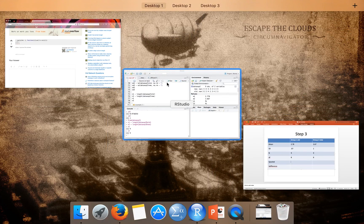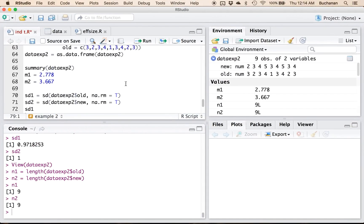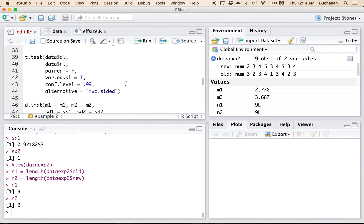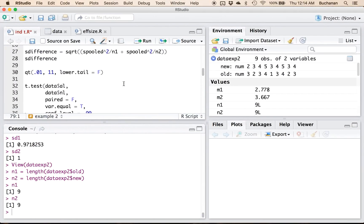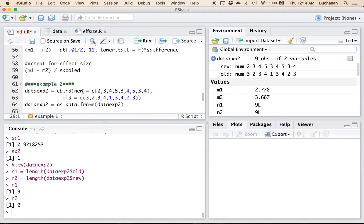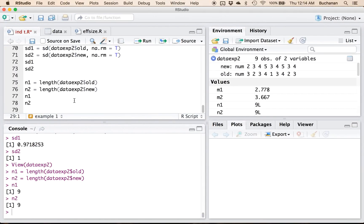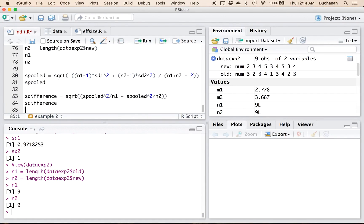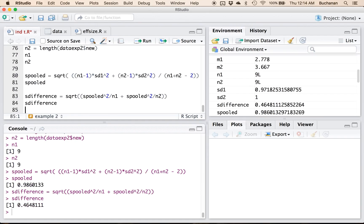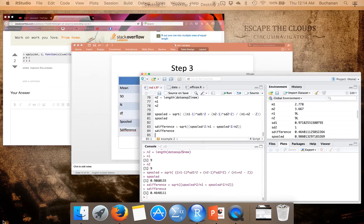And then for S pooled and S difference, I'm gonna copy from up here. You can pull it from your notes. Because I've entered all of the numbers in the same way. S pooled is 0.99, S difference is 0.46.